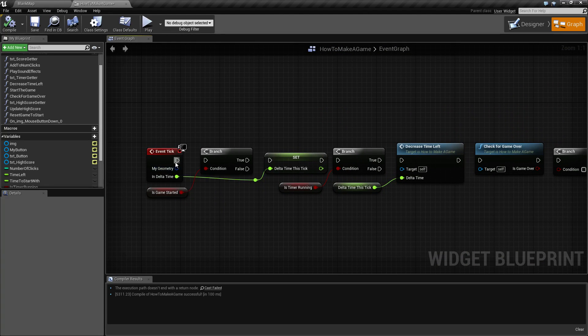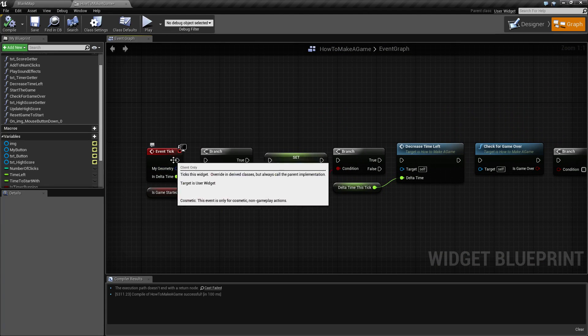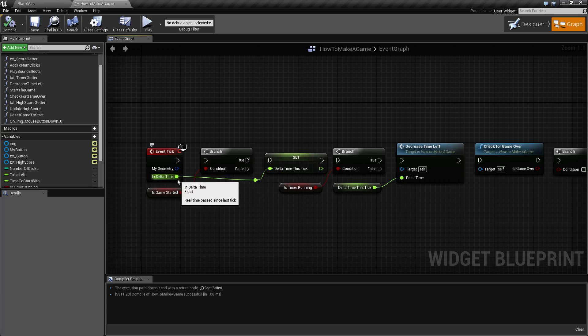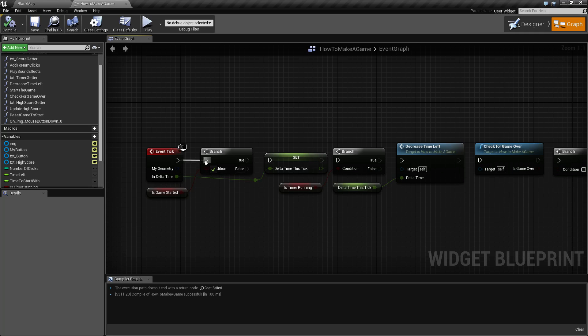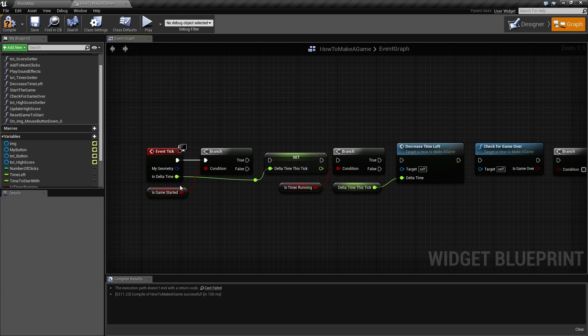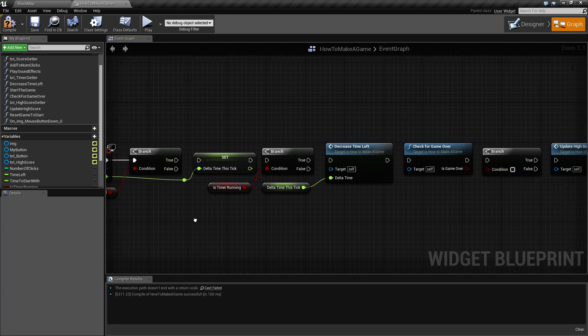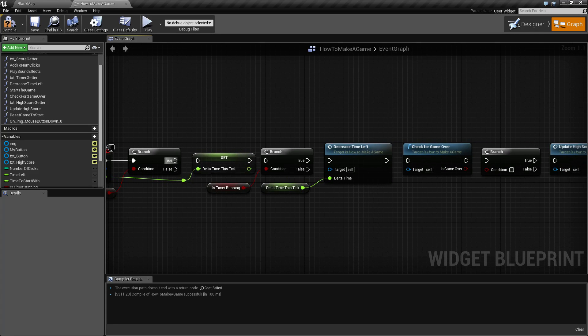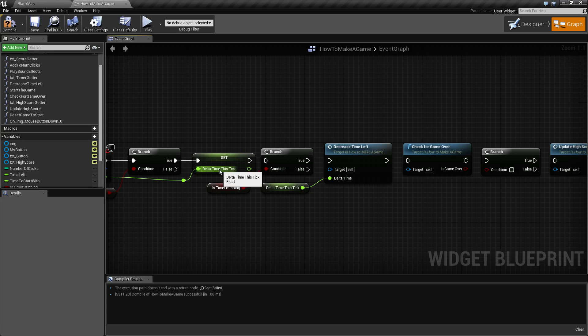Here's our event tick. Every frame this will tick, give us our time, and we'll check certain variables. So let's hook up our event tick to our first branch. Is the game started? If so, let's store our delta time for this tick just to make it easier later.